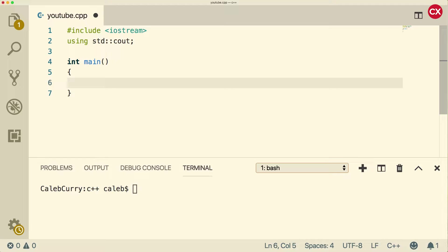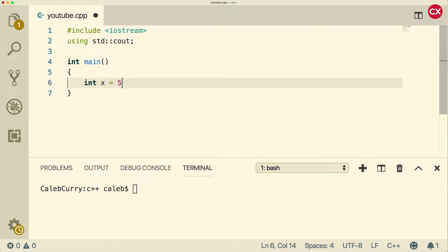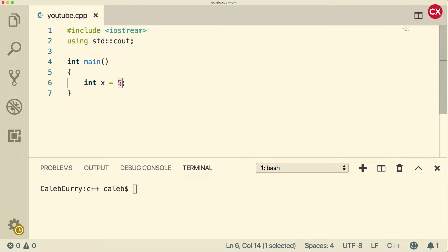Now let's get back to constants. When we create a variable like int x equals 5, this value here is known as a literal. You may also hear constant, so this is a literal constant.